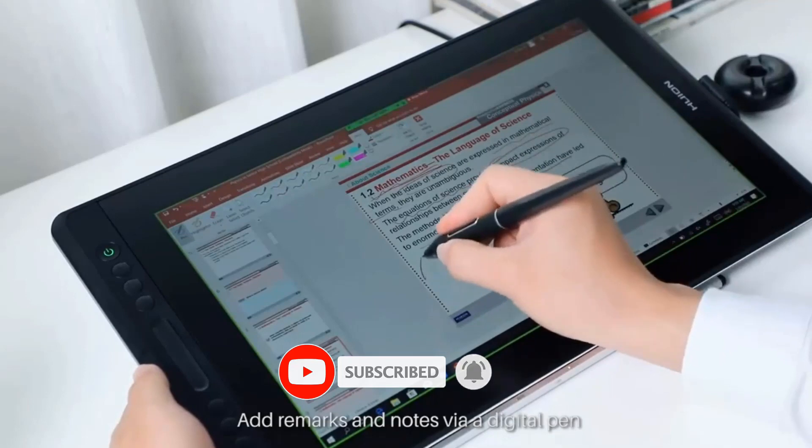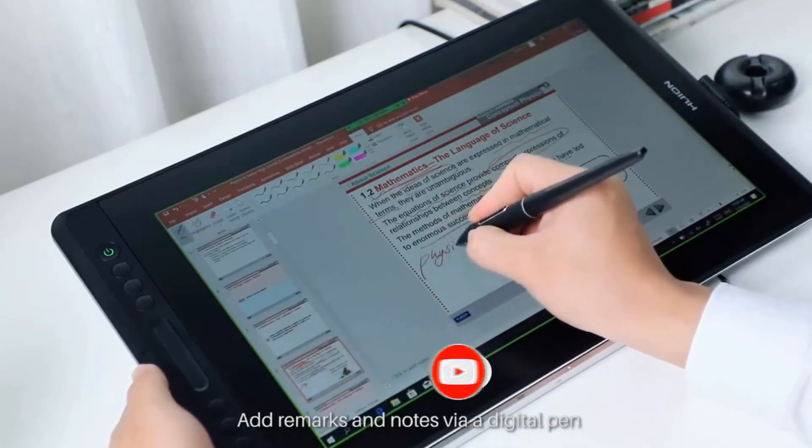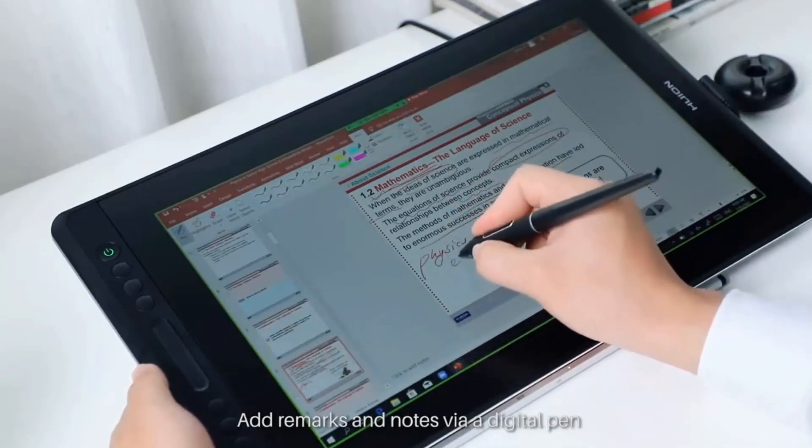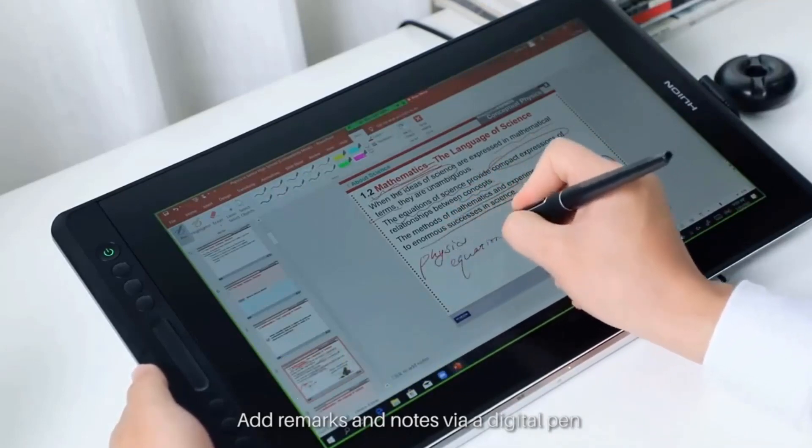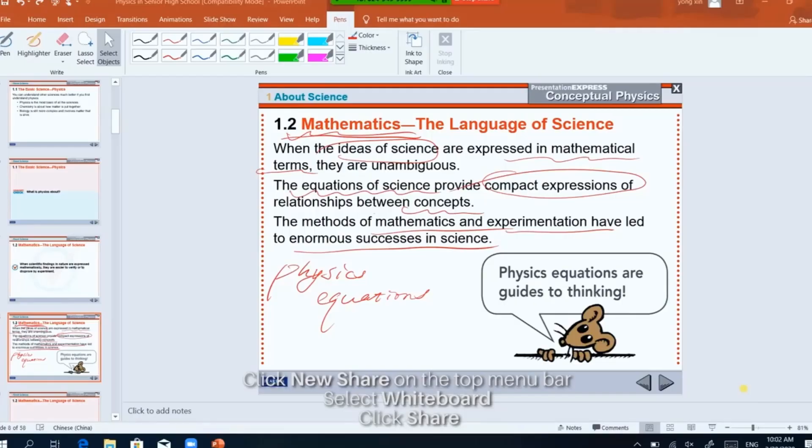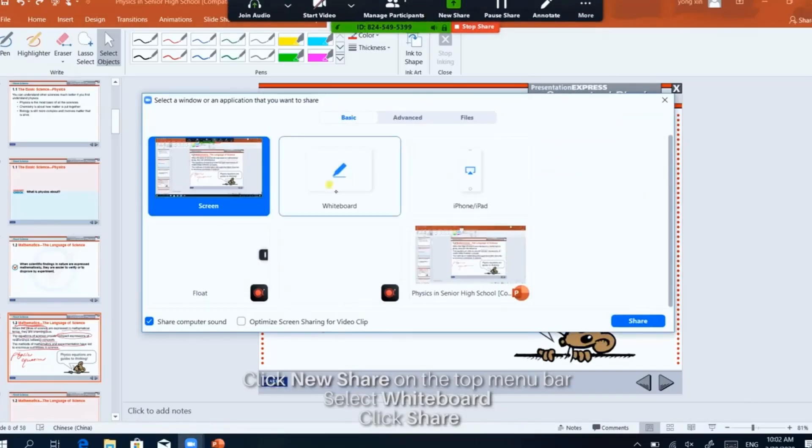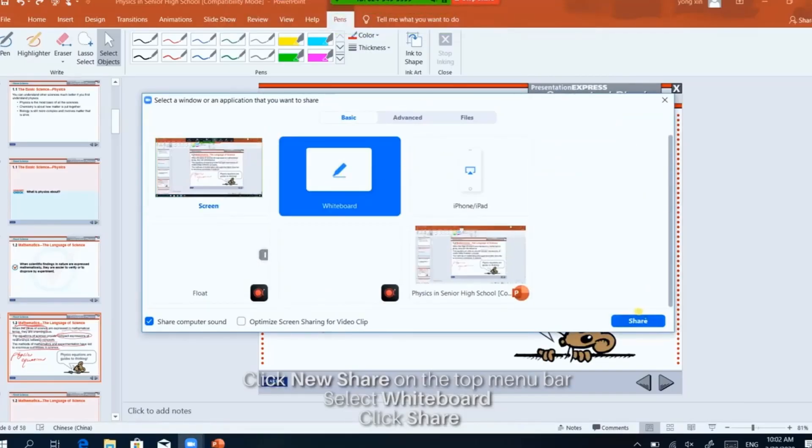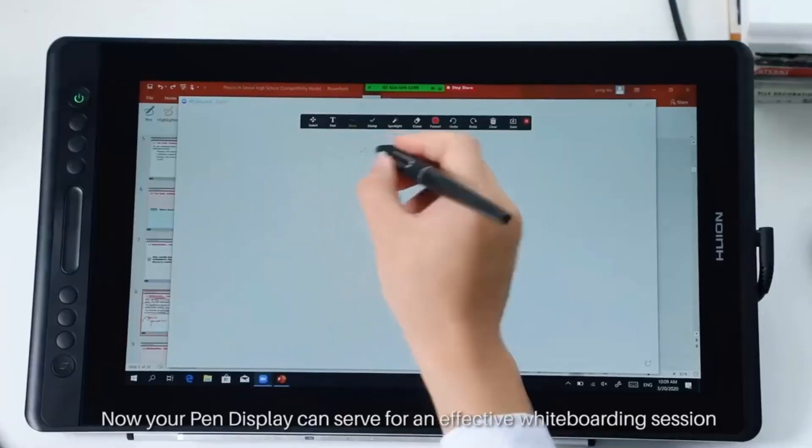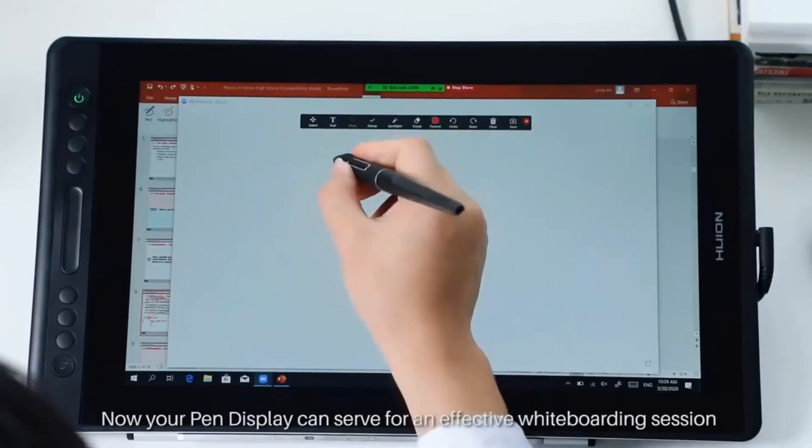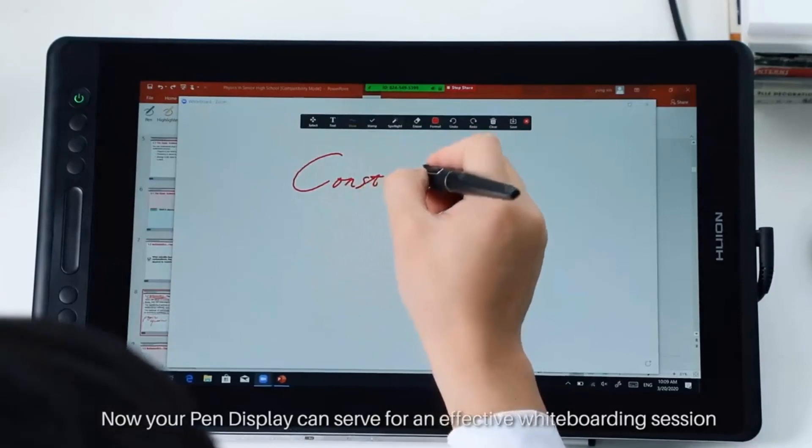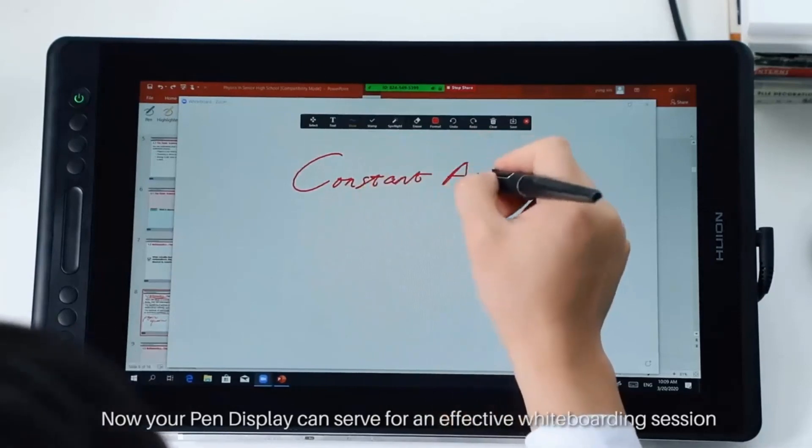Like the Wacom Intuos Pro, you can customize these express keys. The display's 120% sRGB color gamut volume presents 16.7 million colors vividly, and the anti-glare technology reduces glare while working in a brighter setting to shorten the distance between the pen nib and the cursor.